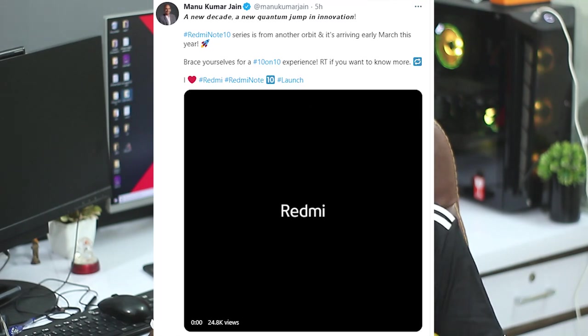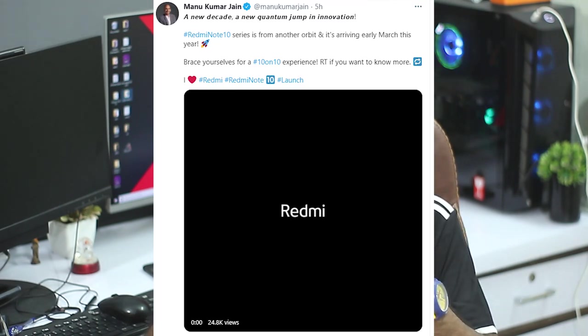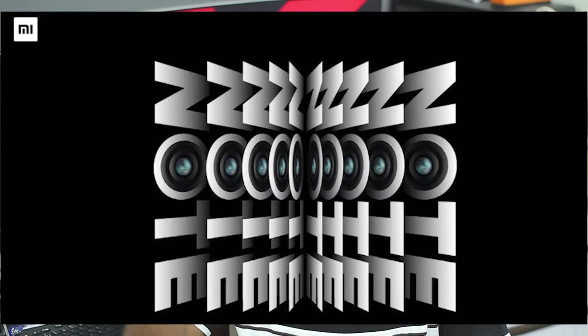We have a tweet about the Redmi Note 10 and a clip. In that clip, we have to highlight the cameras in one place. We have to look at the cameras and the last text in March. Let's talk about the Redmi Note 10 and the next update.